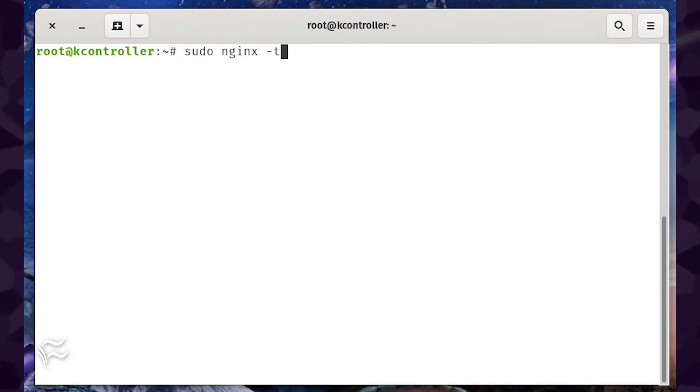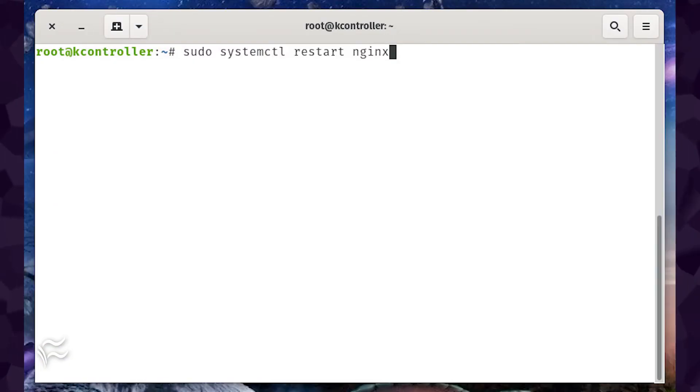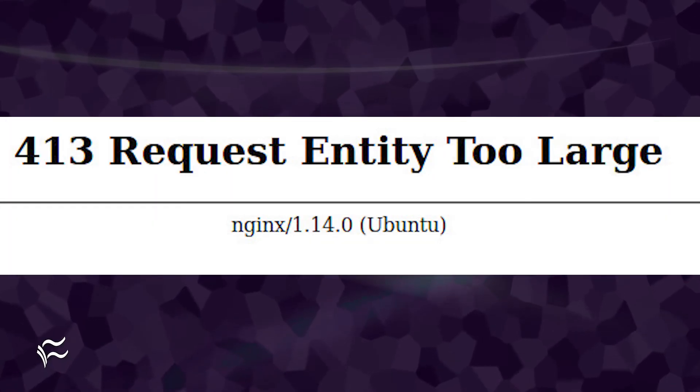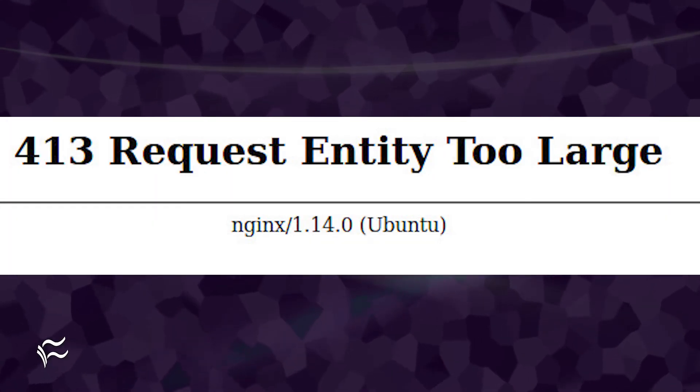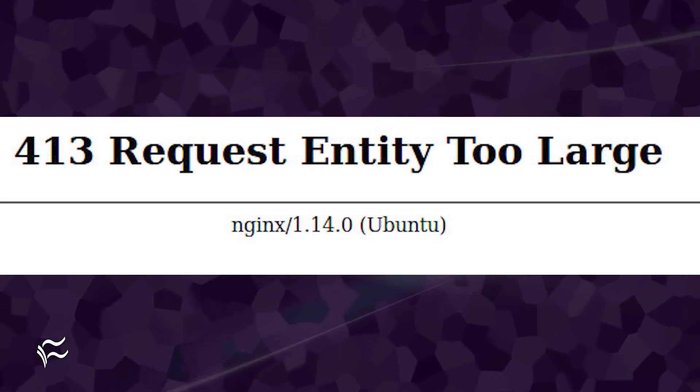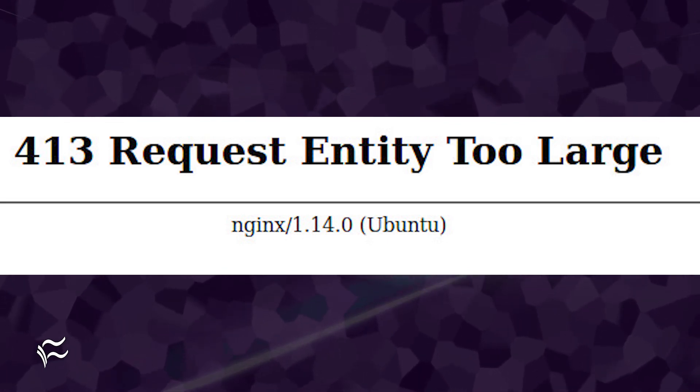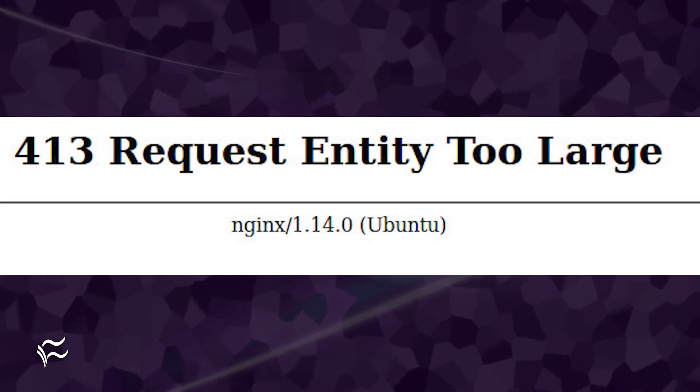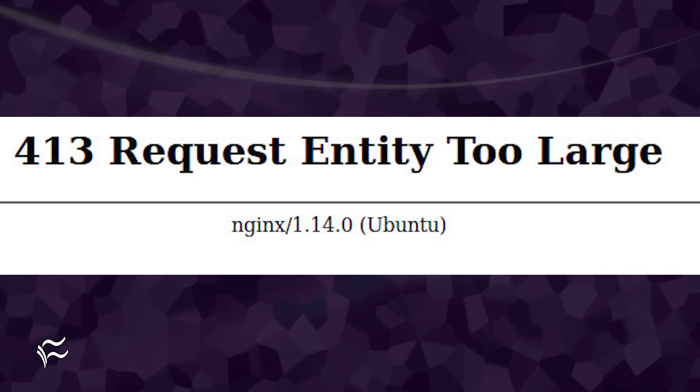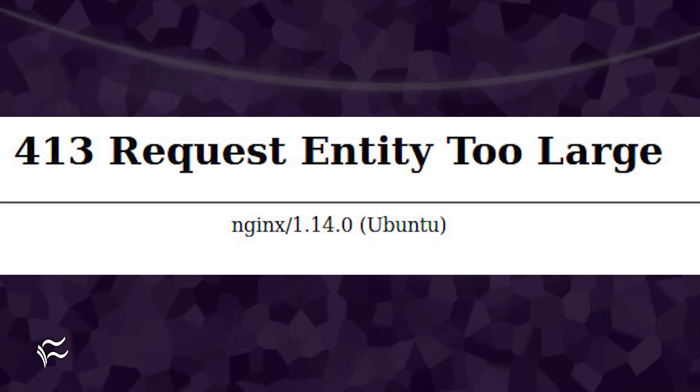Run the NGINX configuration test with the command sudo nginx -t. You shouldn't see any errors, so you can restart NGINX with the command sudo systemctl restart nginx. At this point, if anyone attempts to upload a file size larger than 100 megabytes, they'll receive a 413 error. Request entity too large.